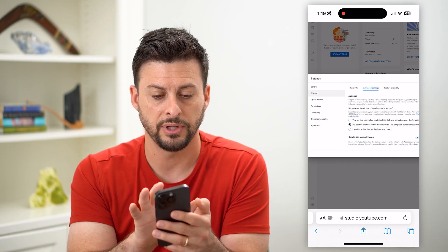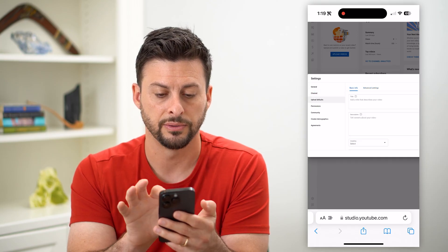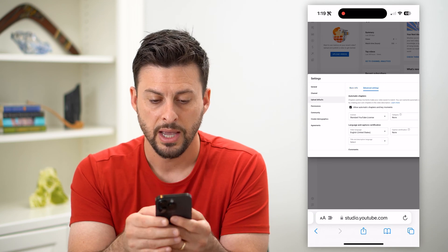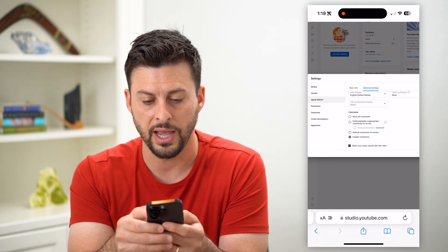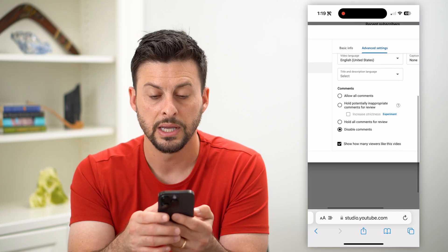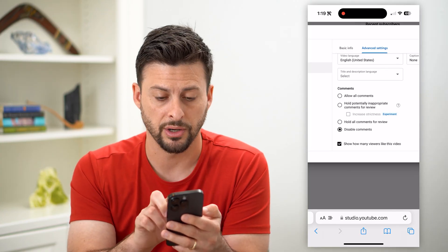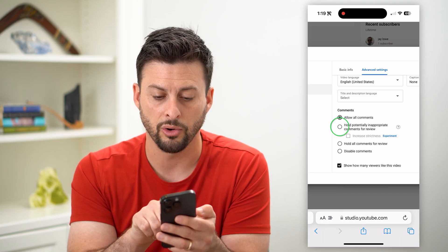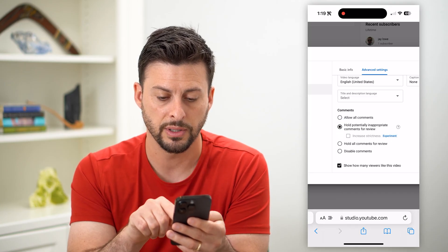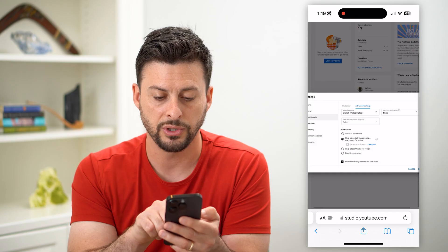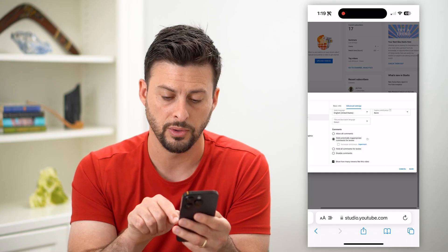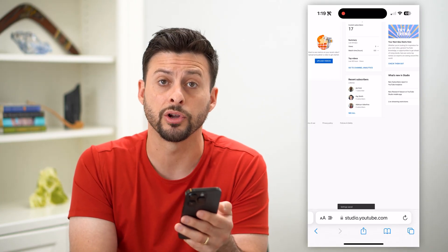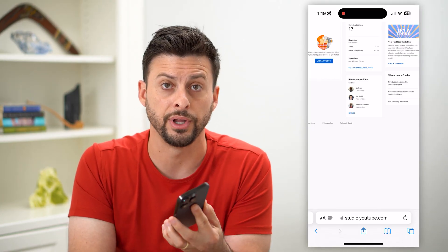Now at the left, let's tap on Upload Defaults, and then Advanced Settings towards the top. If I scroll down, you can see under Comments there are a few different options. I can choose to allow all comments, or I can hold potentially inappropriate comments on my videos. Once you turn them on, all you have to do is hit that Save button at the bottom right, and this will turn on and enable all your comments throughout all of your videos.